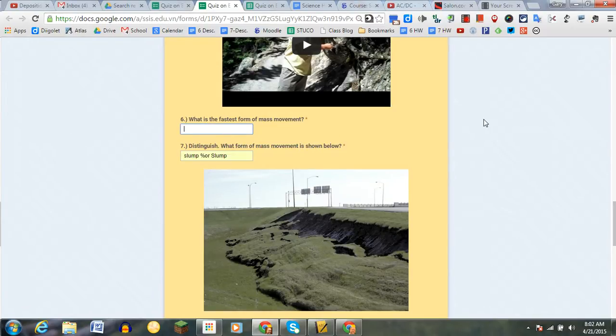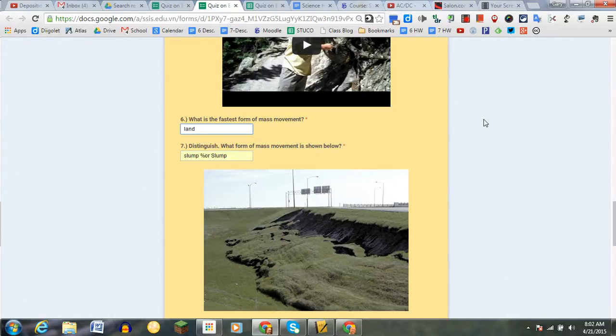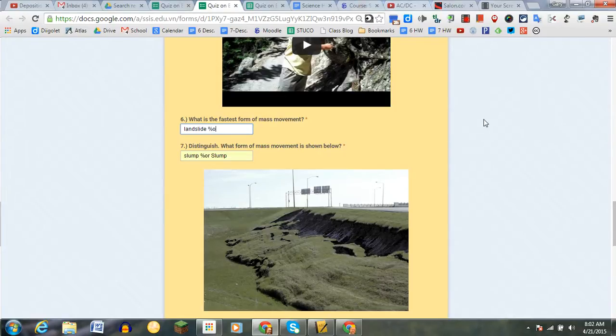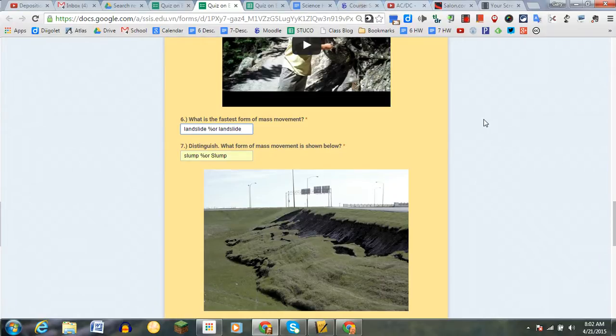So for number six here, what's the fastest form of mass movement? There's actually a couple of correct answers. One could be landslide. However, students could also put landslides. And so what I'm going to do is actually put the percent sign and then 'or' right afterward.